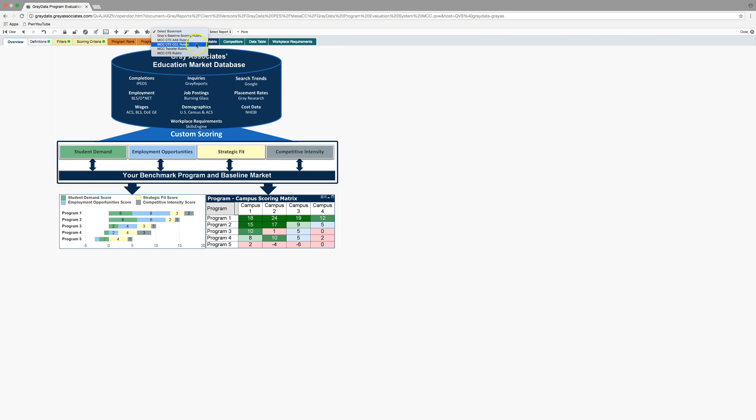But I've since gone in and reevaluated all the data points and the data specifically to create some additional rubrics. So if you're coming in to view all of the programs that we have or all of the programs that we could offer from a transfer lens, you'll want to use the transfer rubric. It weights bachelor's programs higher. It looks at different wage criteria that are data points for when people graduate from bachelor's programs.